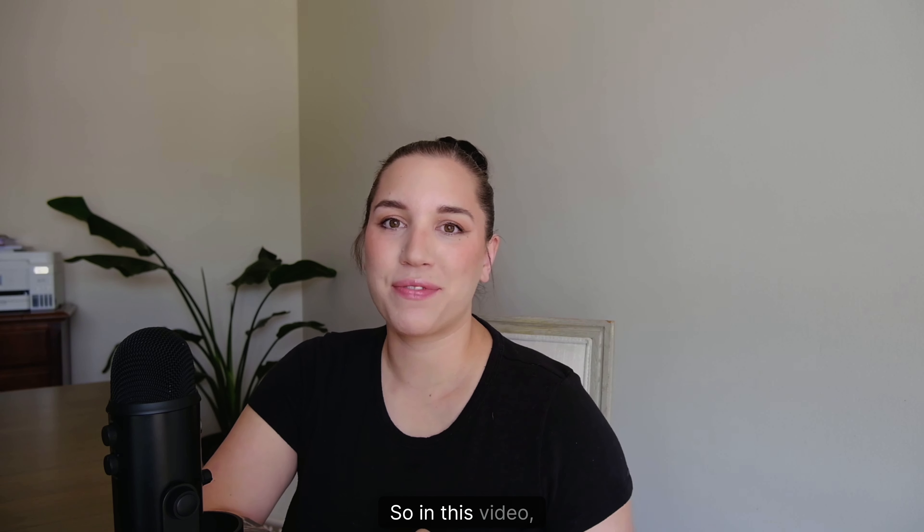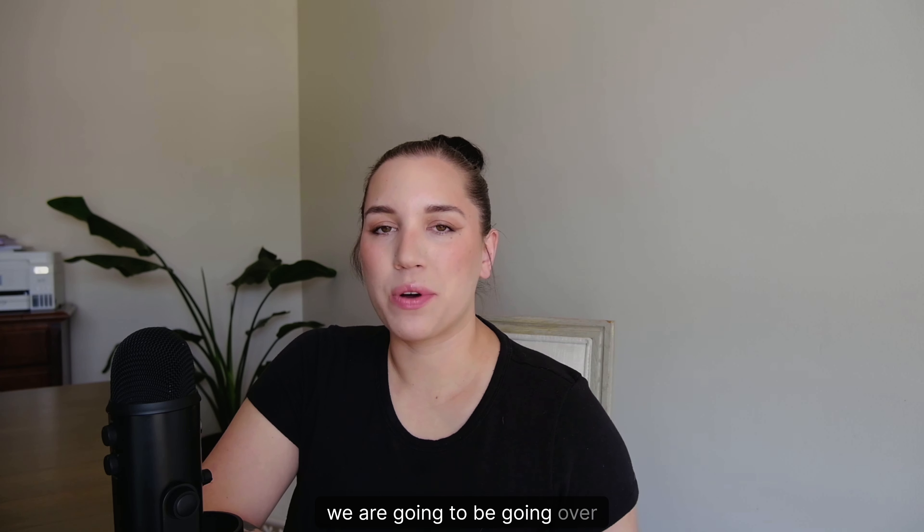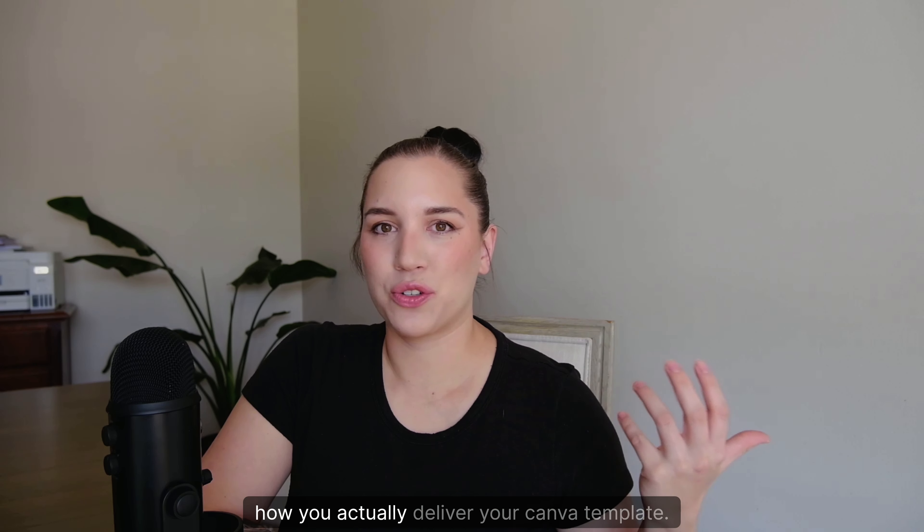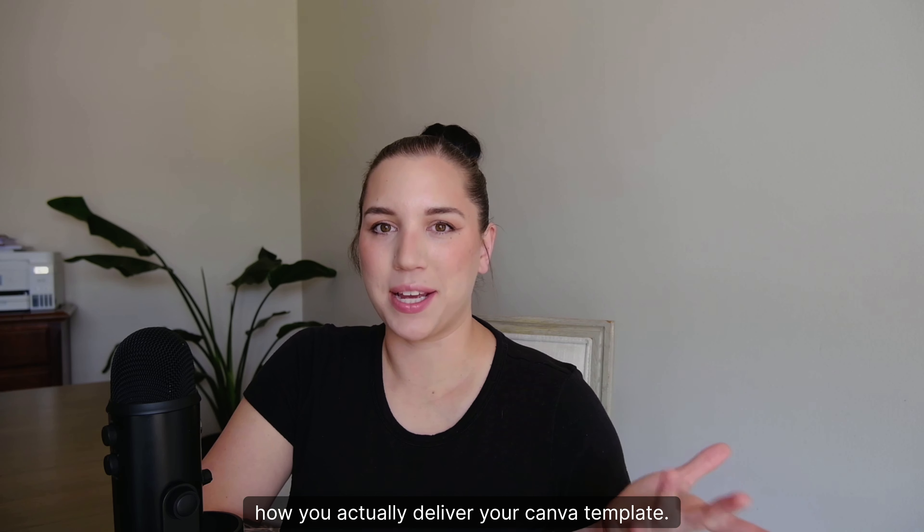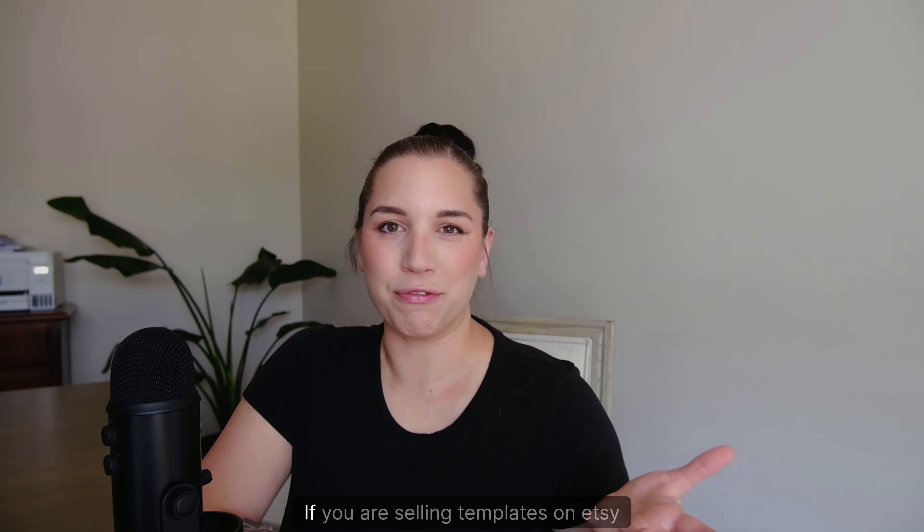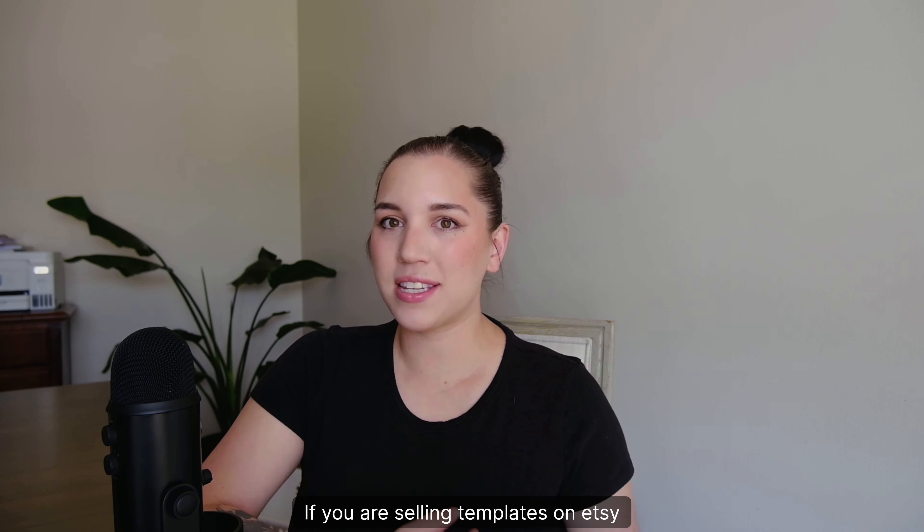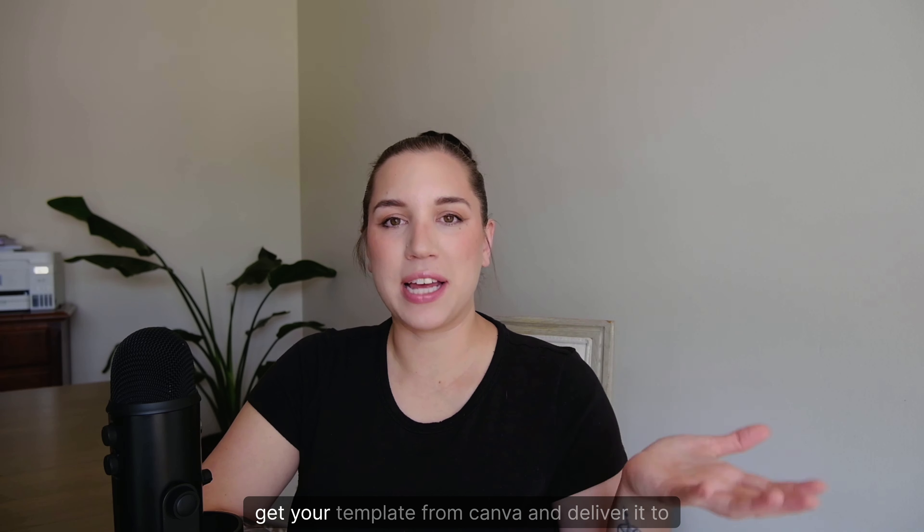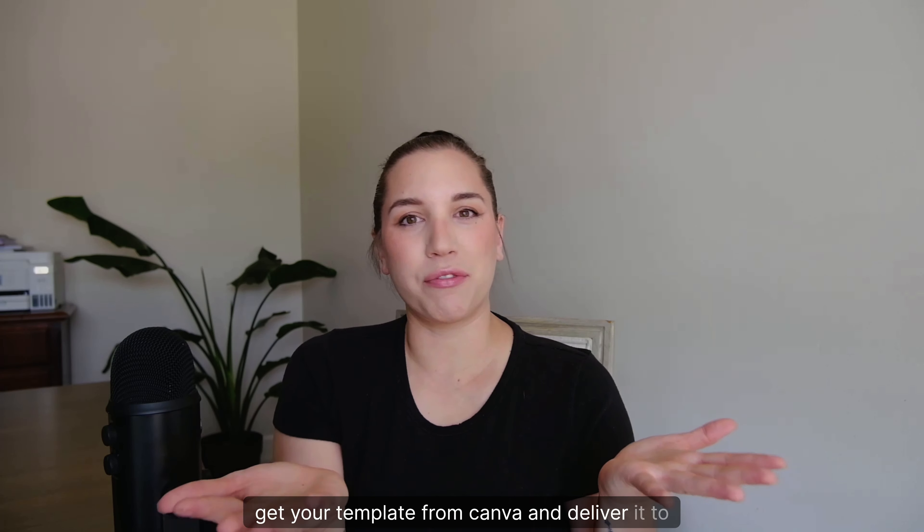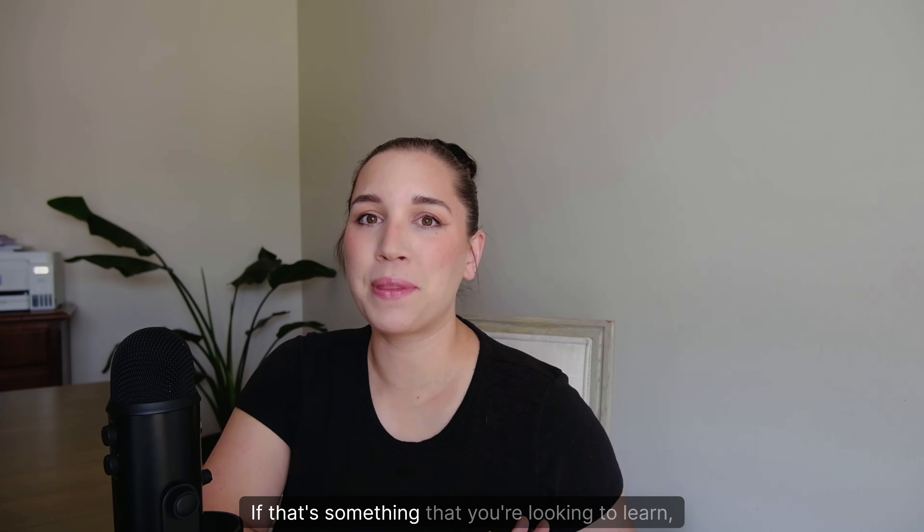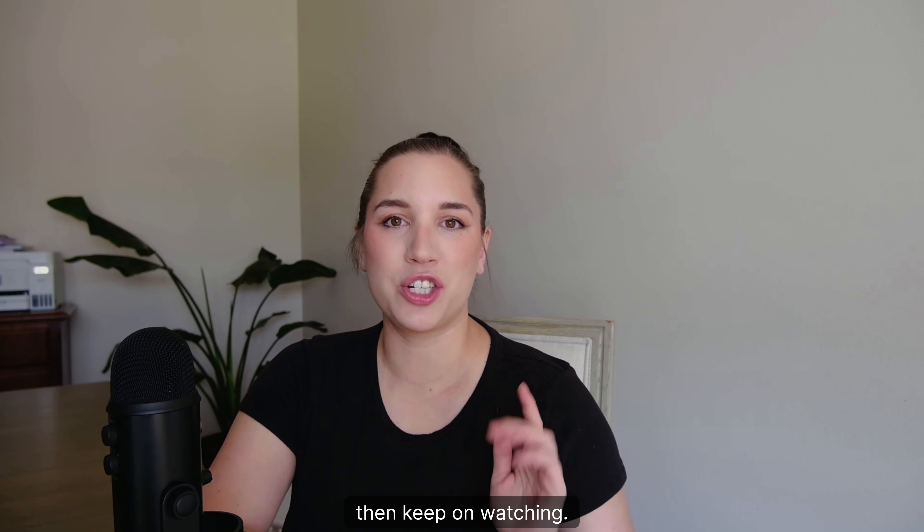Hi friend, so in this video we are going to be going over how you actually deliver your Canva template if you are selling templates on Etsy or Creative Market, on your own website, basically wherever. How do you actually get your template from Canva and deliver it to your customer? If that's something you're looking to learn, then keep on watching. I've got you.